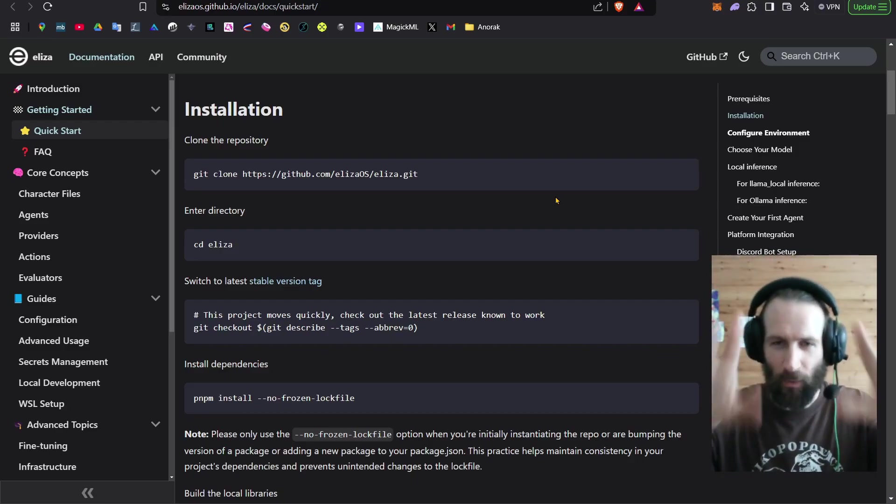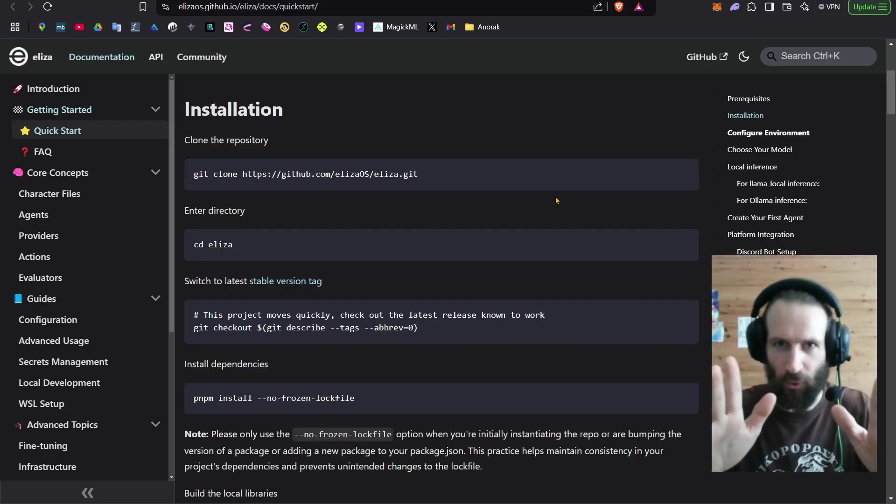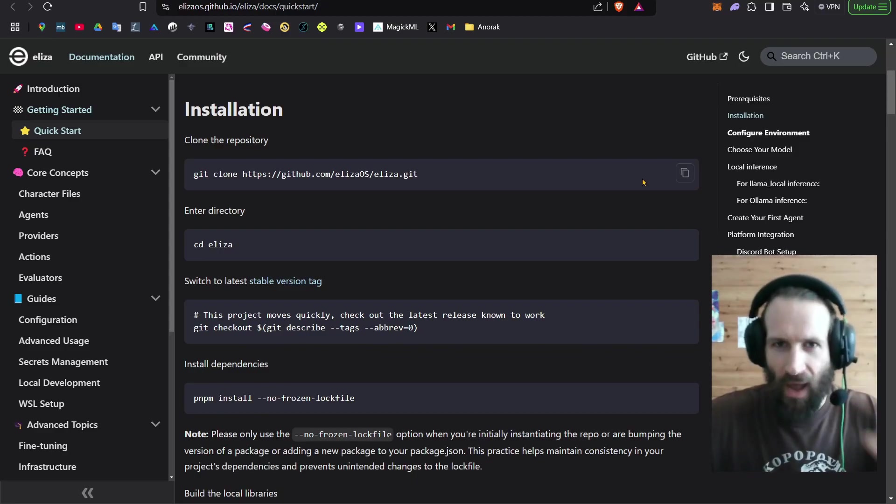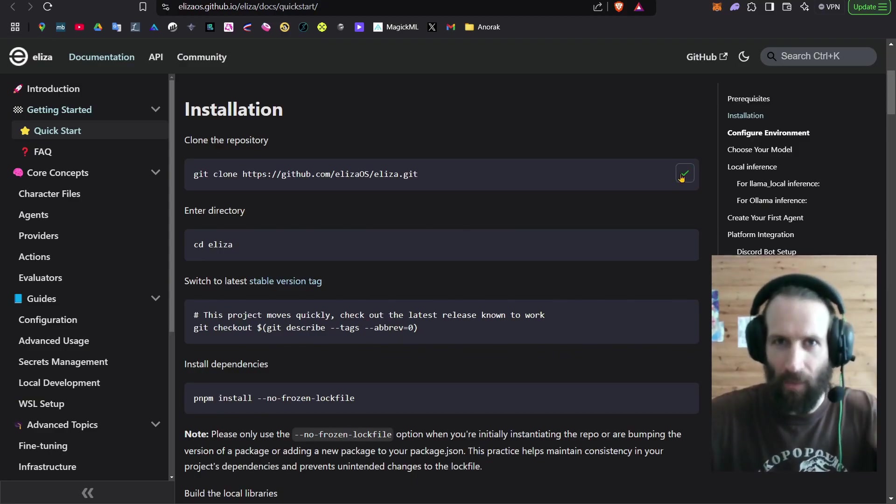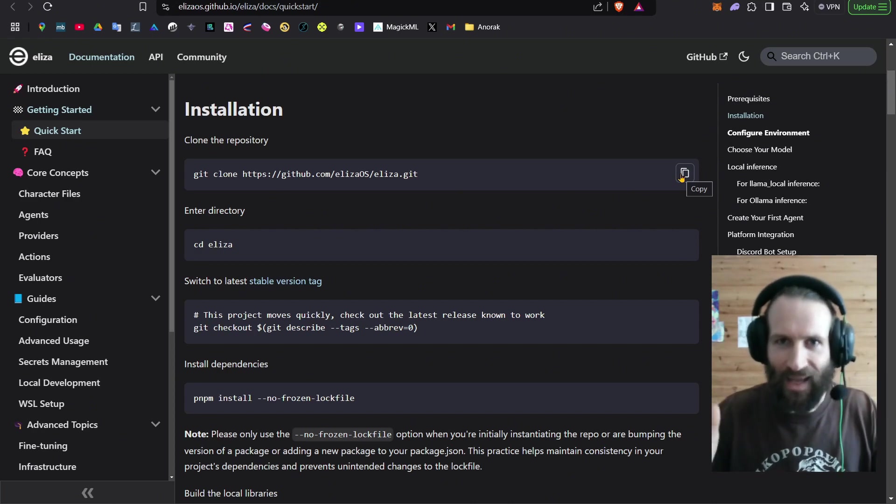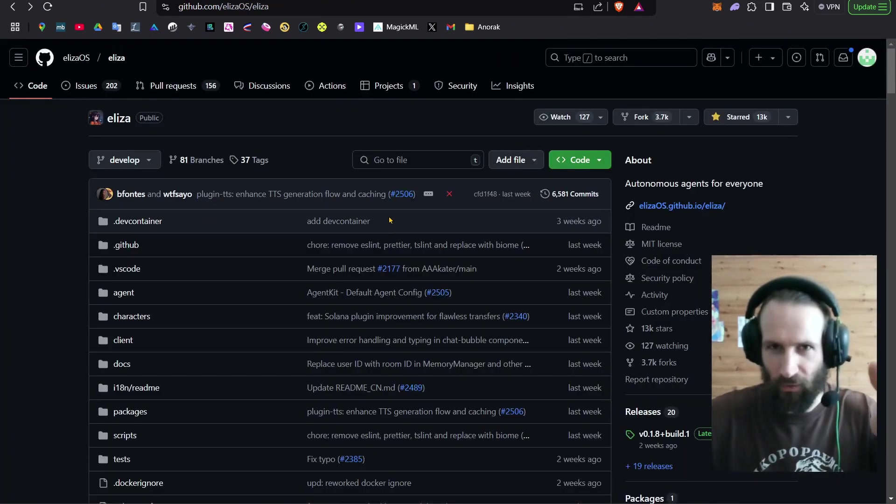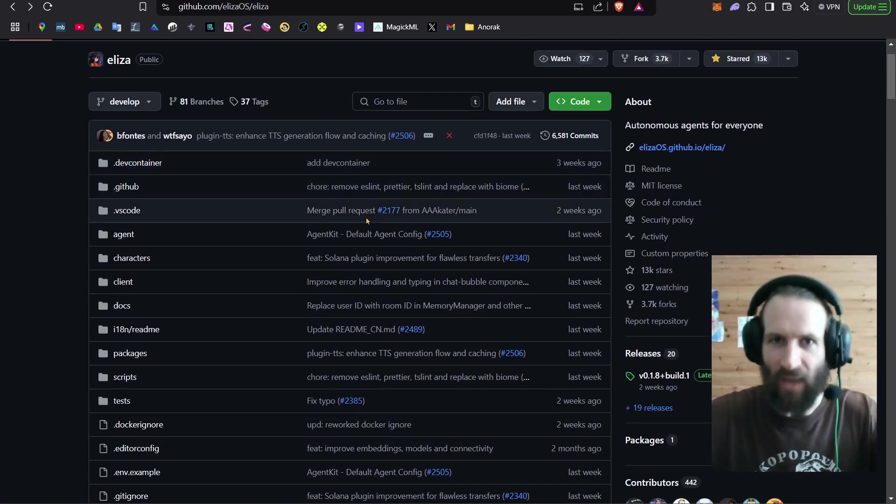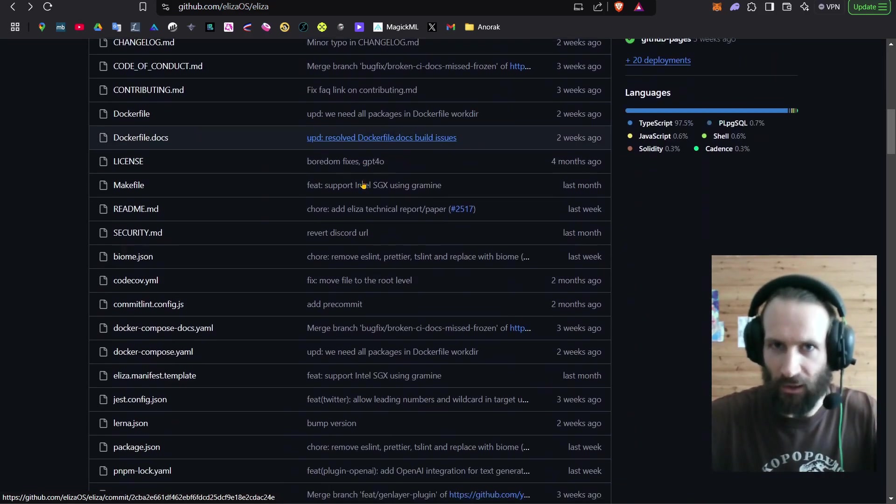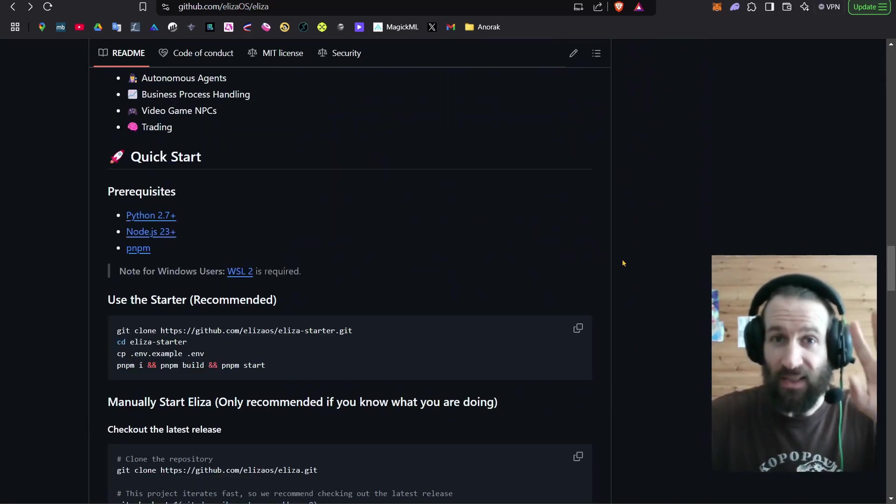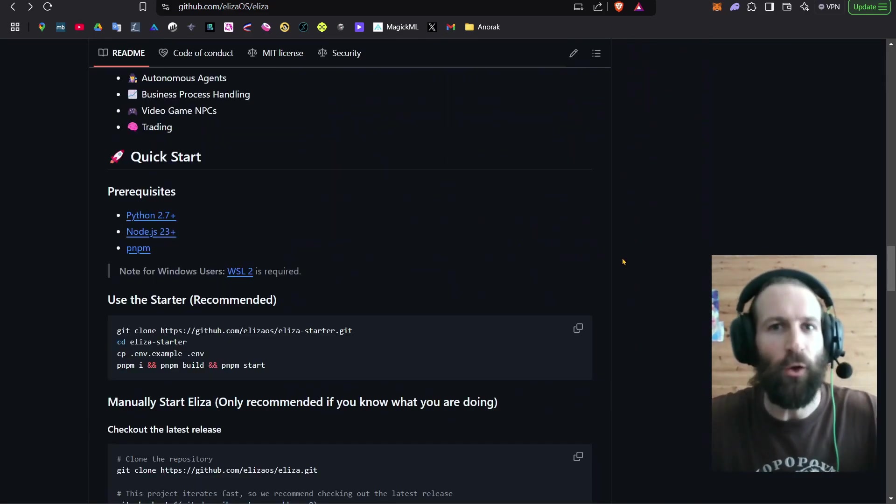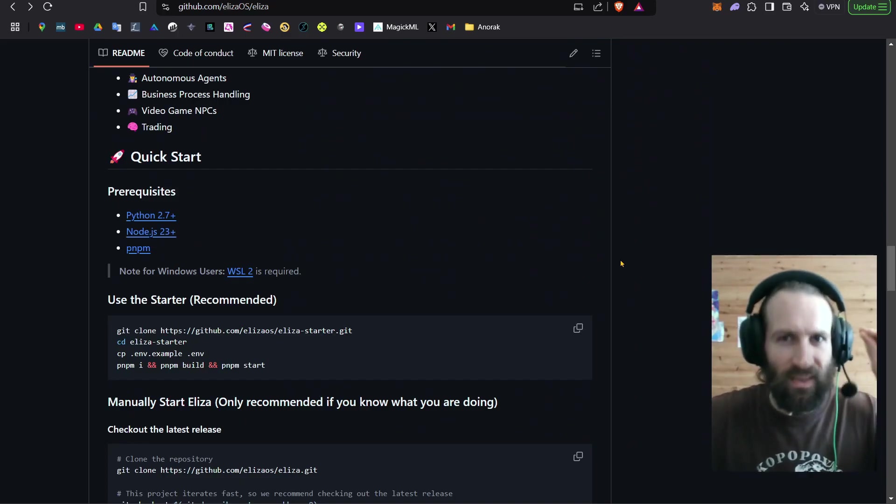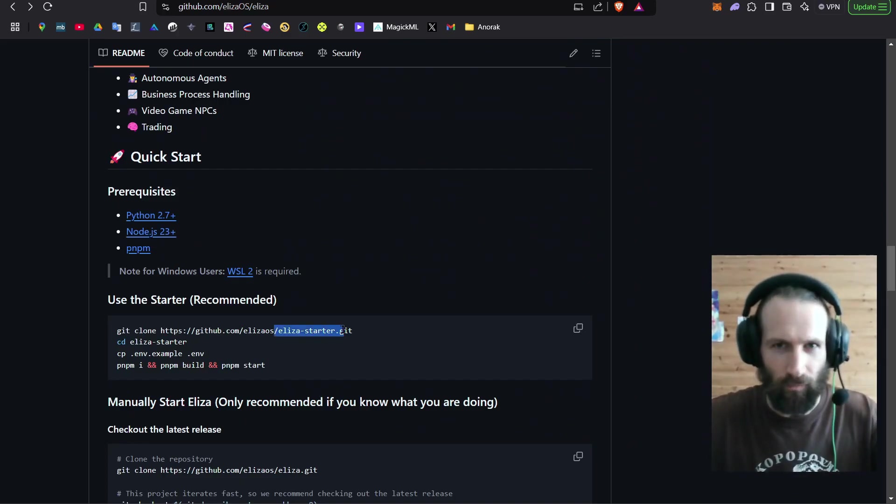And stop! Because this is where we get to the major fork in the road here. If you just go ahead and blindly do this command, this will install you the full Eliza OS. But if you're smart and come to the Eliza OS GitHub and you scroll down a little, you will see that instead what they recommend, if you're a new user, is to instead install Eliza Starter.